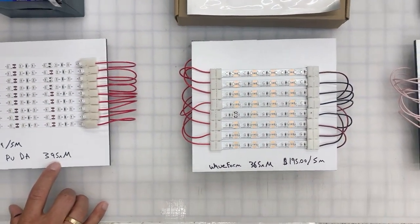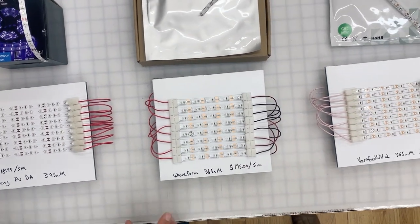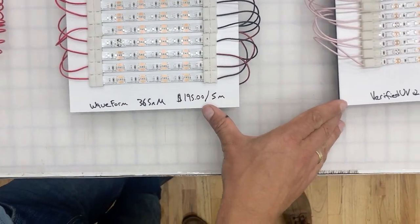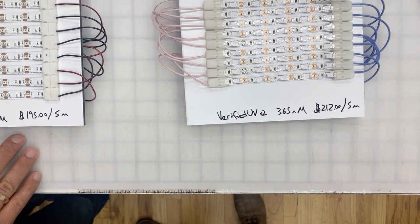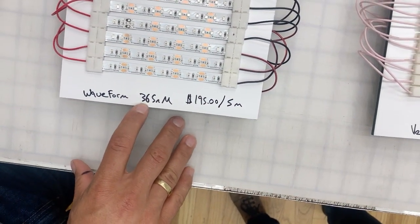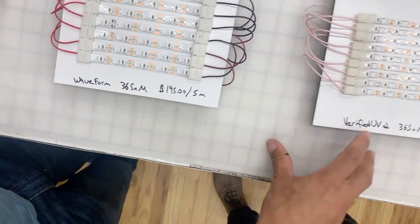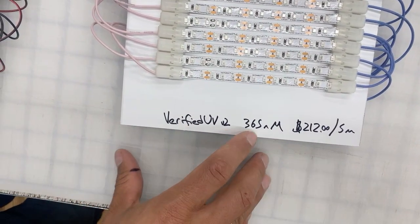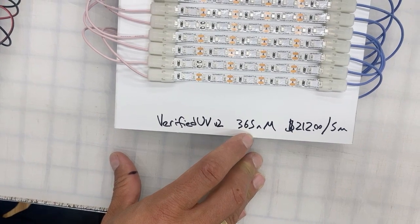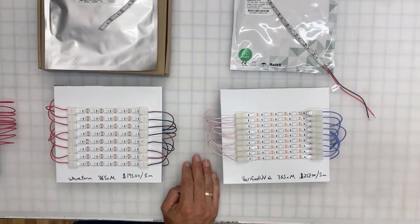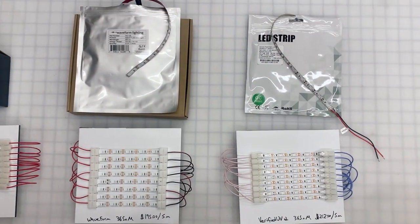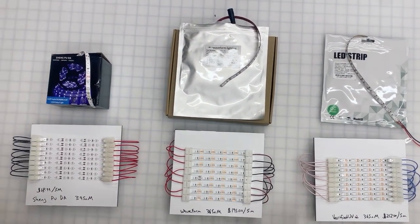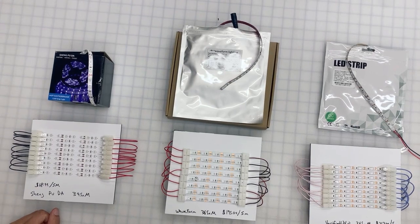We've got the two leading UV strips on the market, and that is the Waveform Real UV 365 nanometer strip and ours, which is the Verified UV Version 2 365 nanometer strip. For the purpose of this test, we're thinking about platinum and palladium printing, which is in the 365 nanometer sensitivity range.